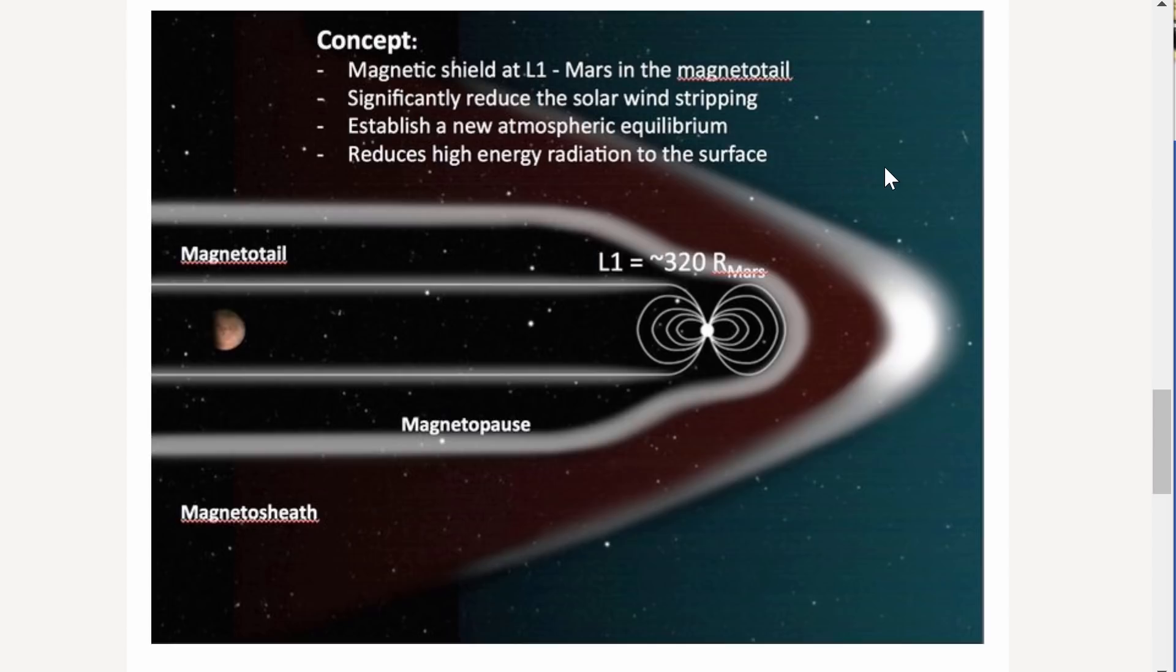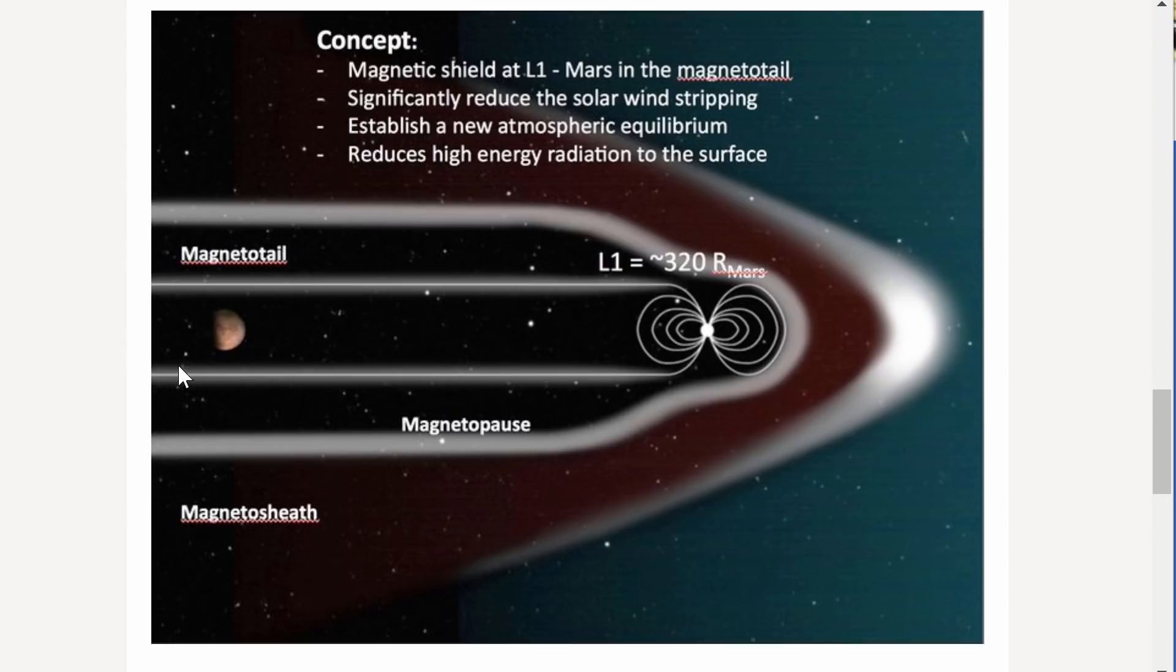Now, this idea is actually pretty brilliant and it's something we haven't really thought about until very recently. So you don't really have to create a magnetosphere around Mars, but you could create a magnetosphere in this region and it would spread and cover the area where Mars is located.